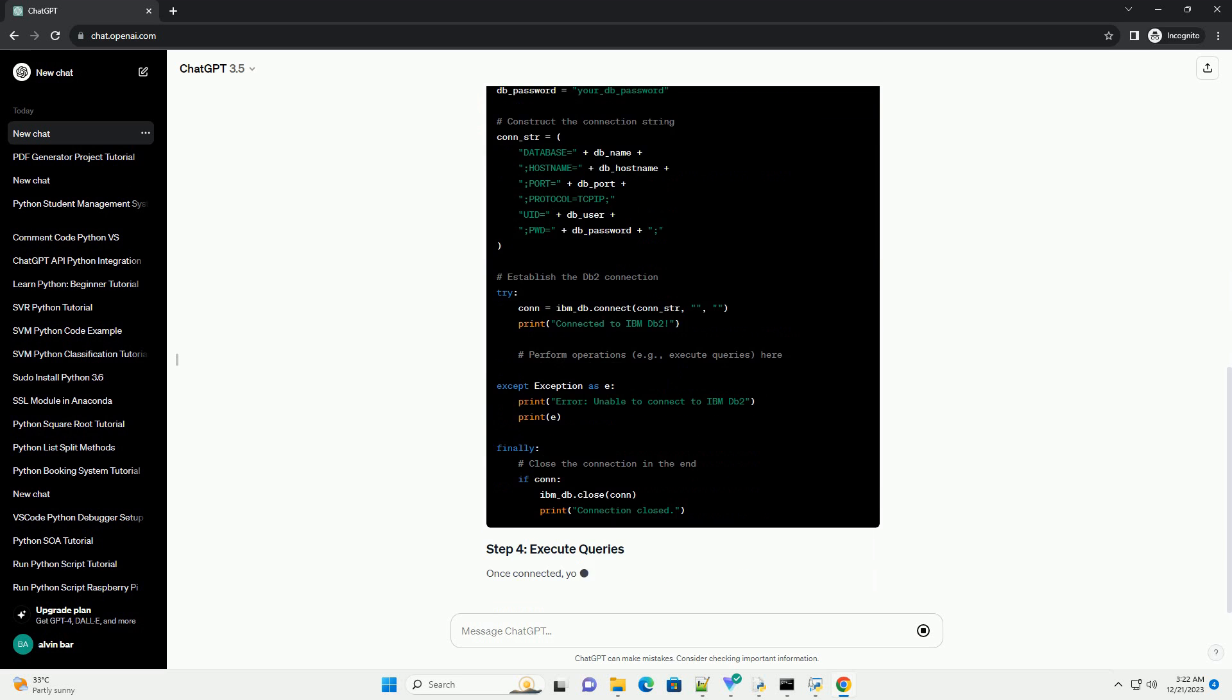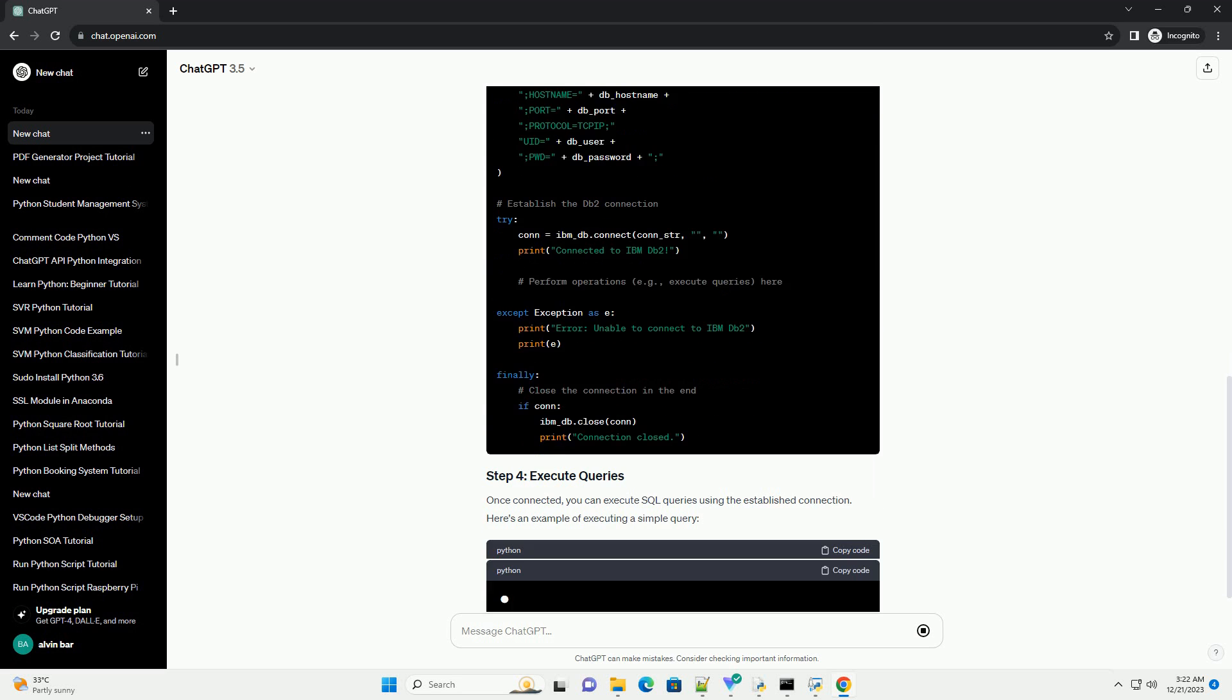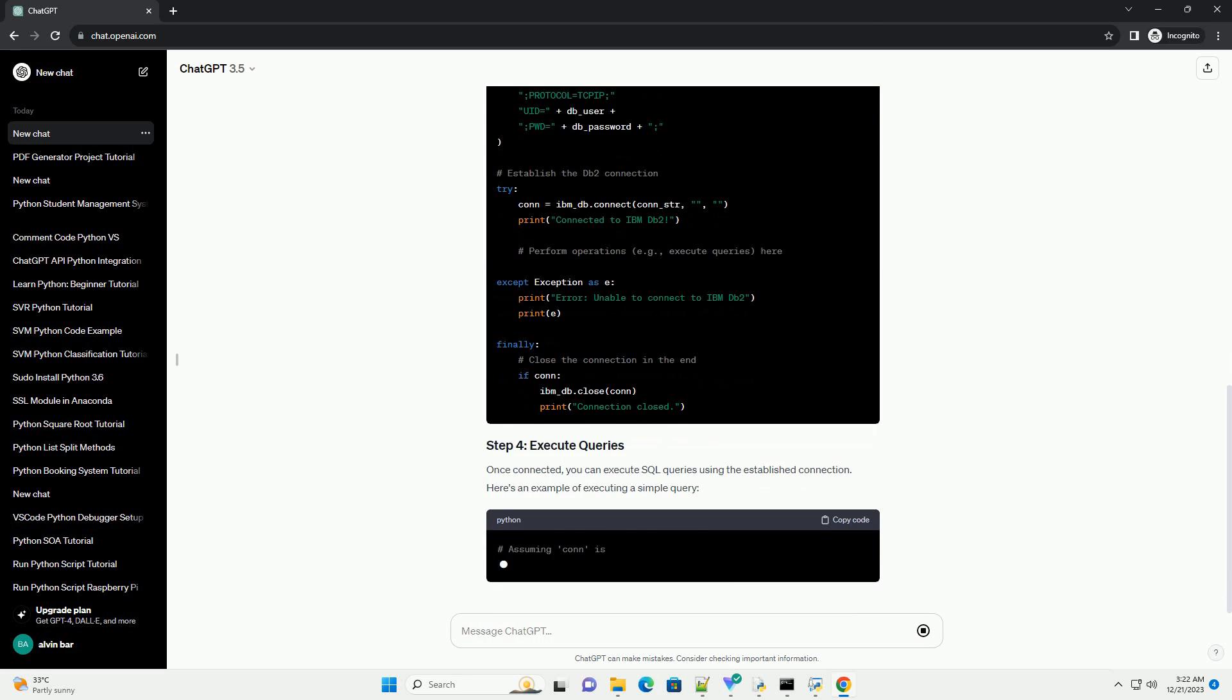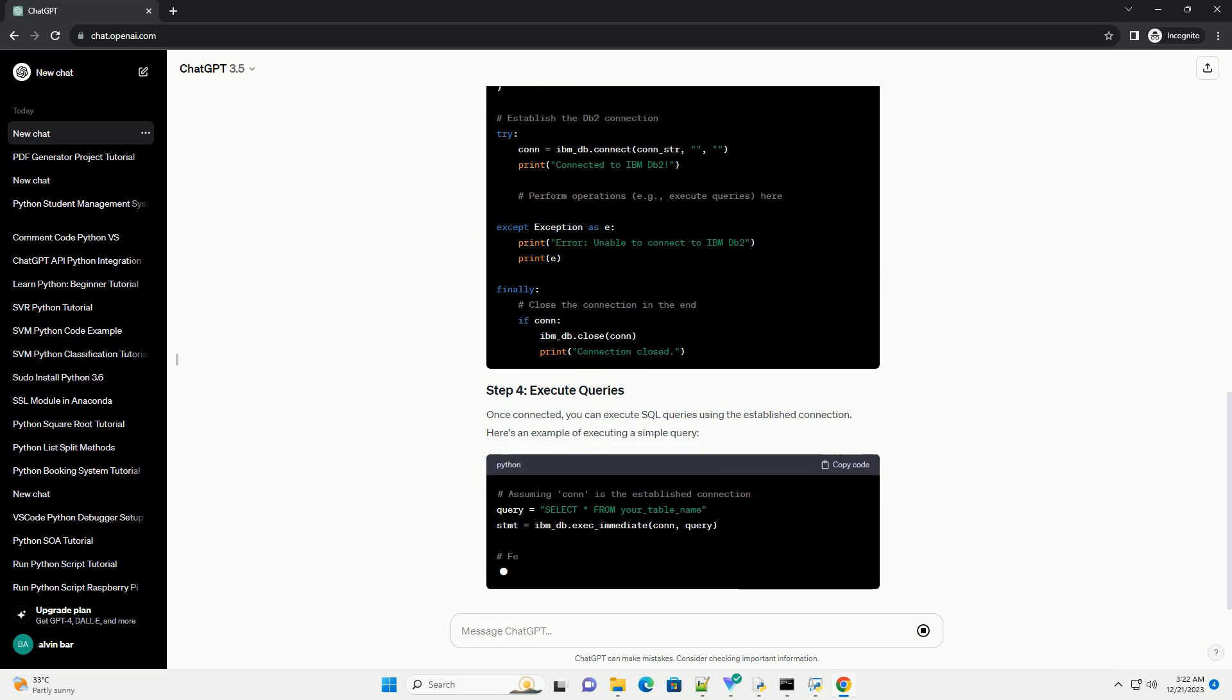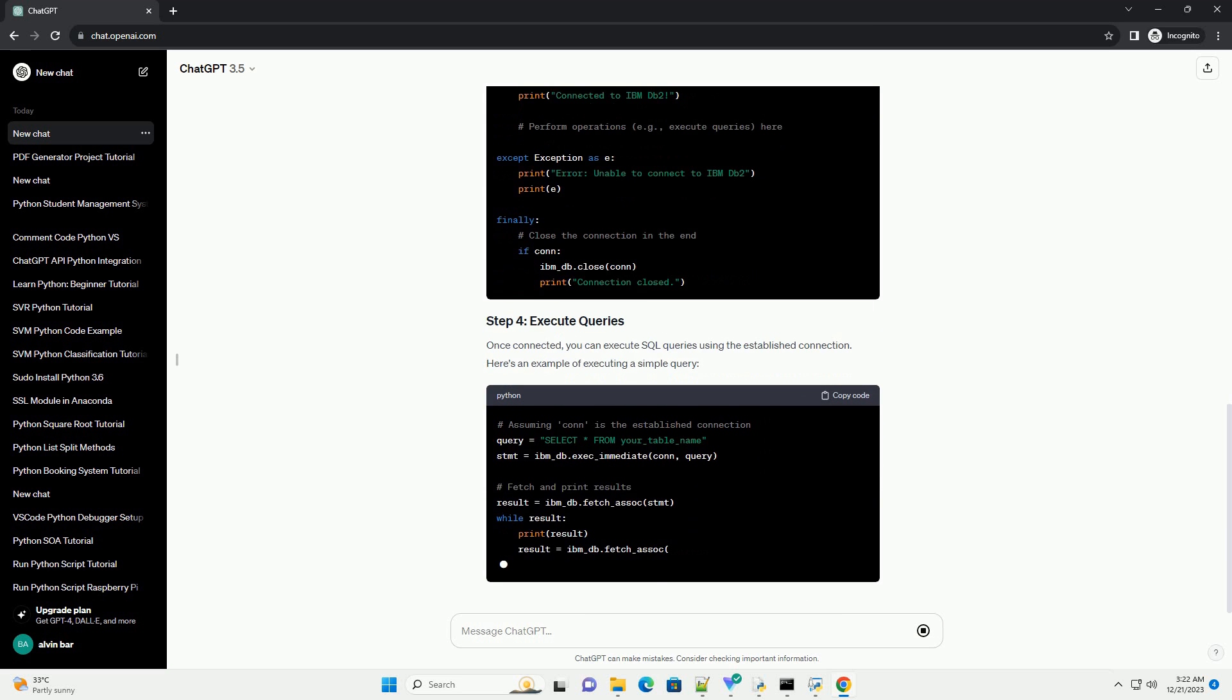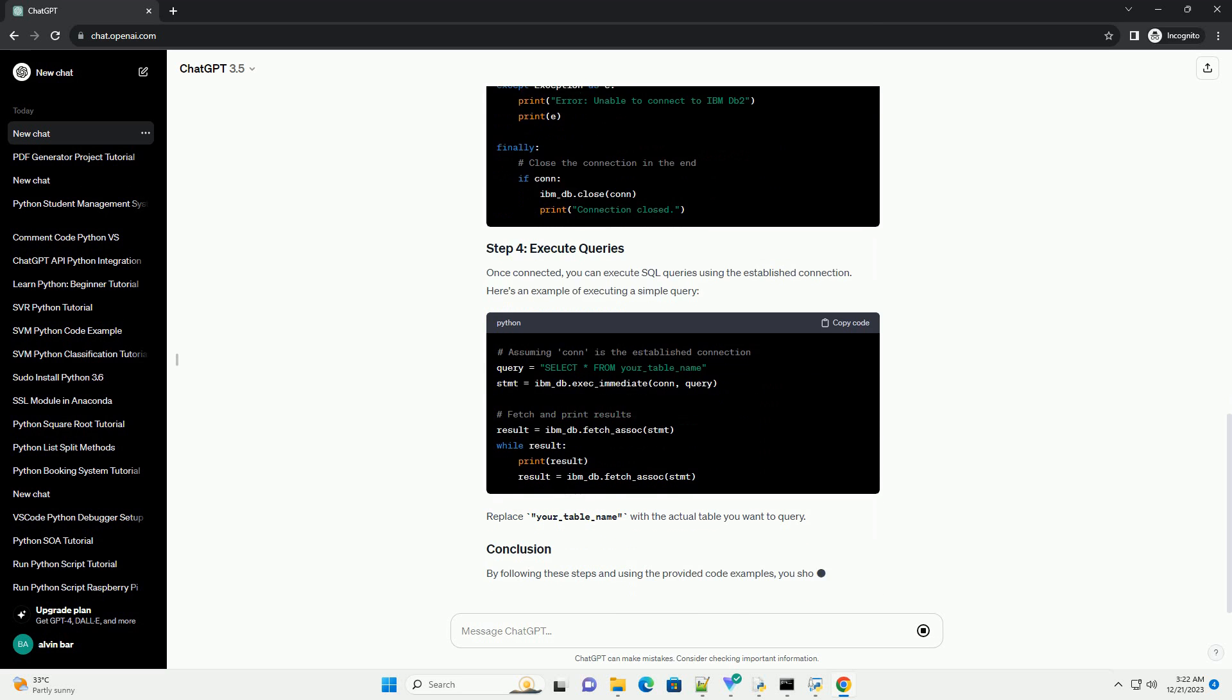To connect to IBM DB2 from Python, you'll need to install the IBM underscore DB package. You can use pip for this. You'll need the following information to connect to your DB2 database. Make sure you have these details before proceeding.